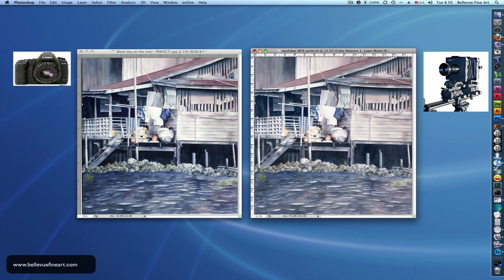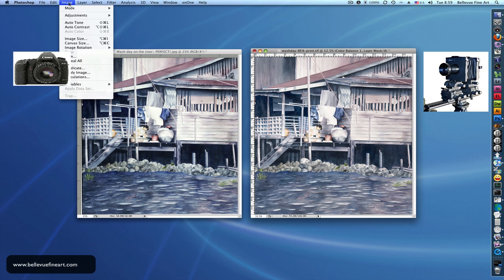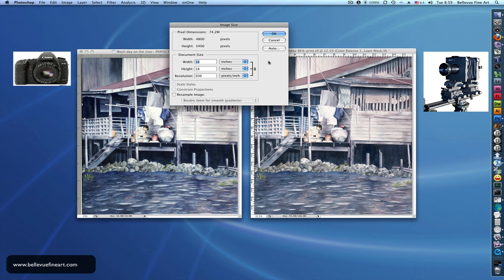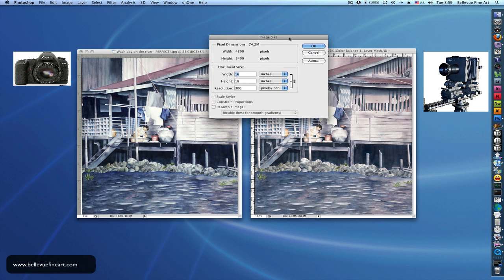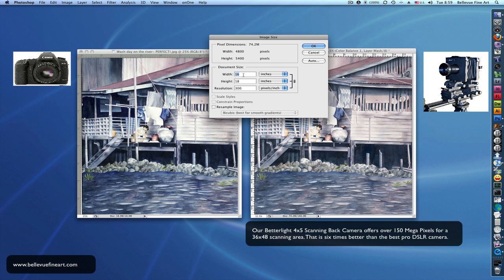So let's look at the file on the right here. We'll go up to Image again, Image Size. Now this is a file that was taken by us. And you can see this file will print 16 by 18 at 300 dpi.